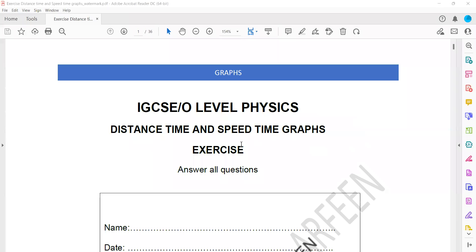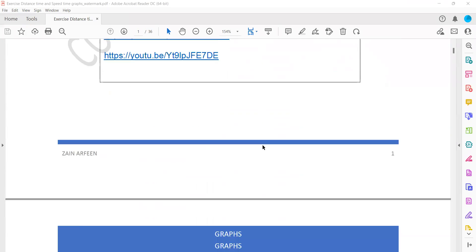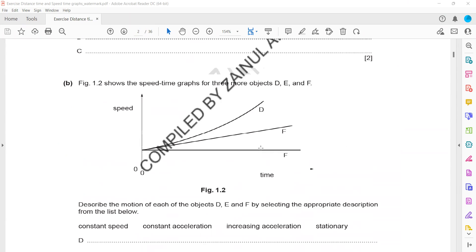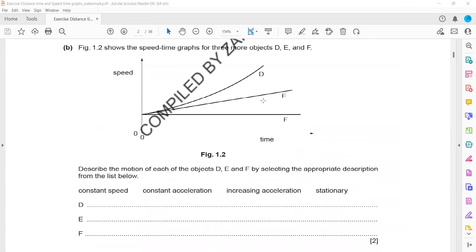Now some questions related to the speed-time graph — we already discussed the distance-time graph. Figure 1.2 shows a speed-time graph for three more objects D, E, and F. Describe the motion of each object by selecting an appropriate description from the list. The four options available are: constant speed, constant acceleration, increasing acceleration, or stationary. What is D?